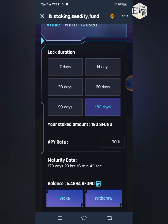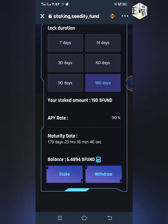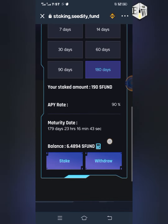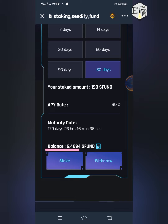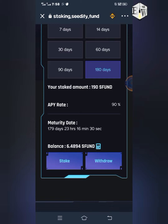When you click on it, you can see the APY here which is 90%. If you are doing it for the first time, you are not going to have the Stake and Withdraw button yet — what you have at this point is the Approve button.